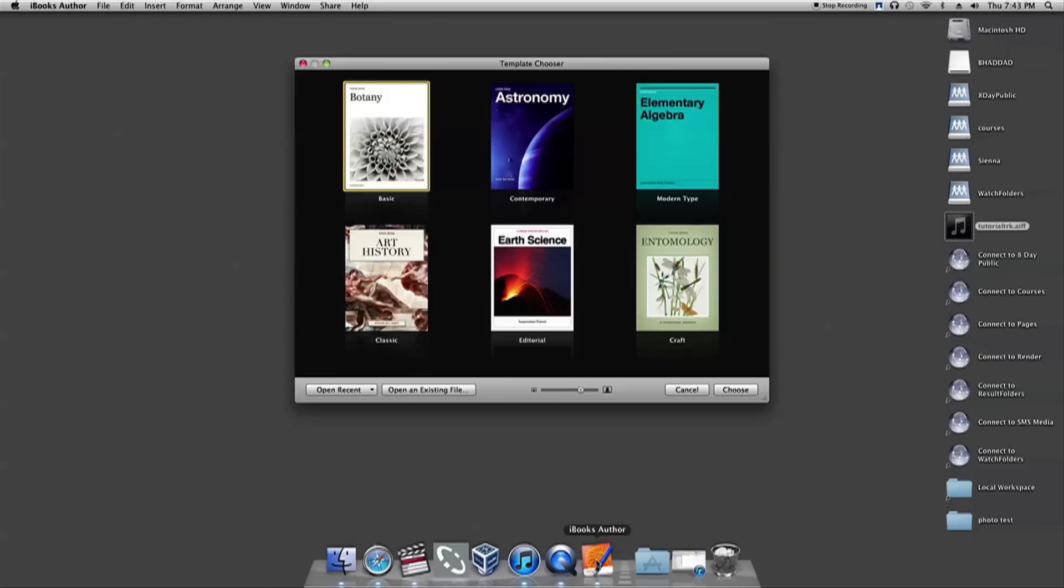First, open up iBooks Author. Once open, it will ask you to choose a template for your book. Choose one.